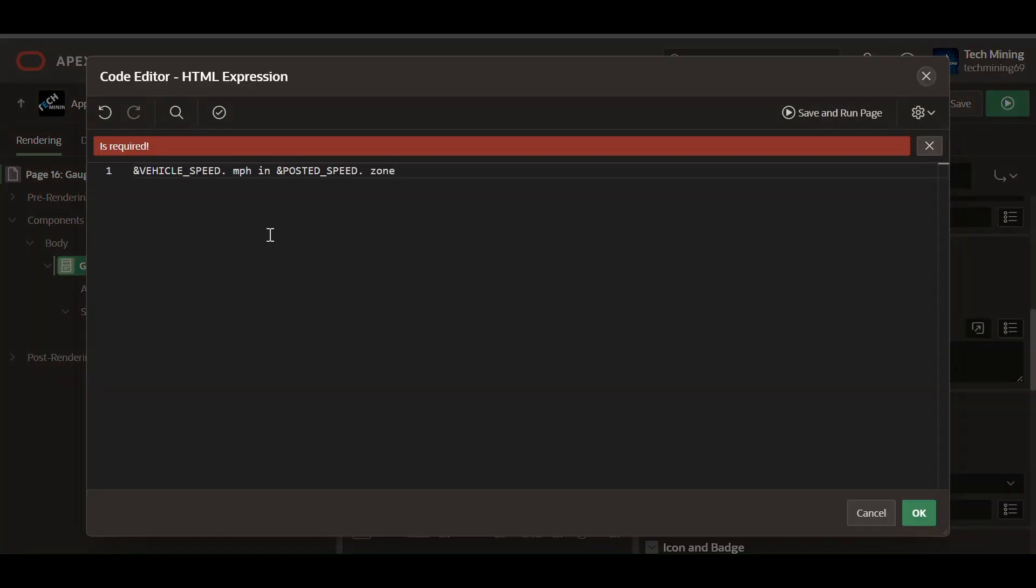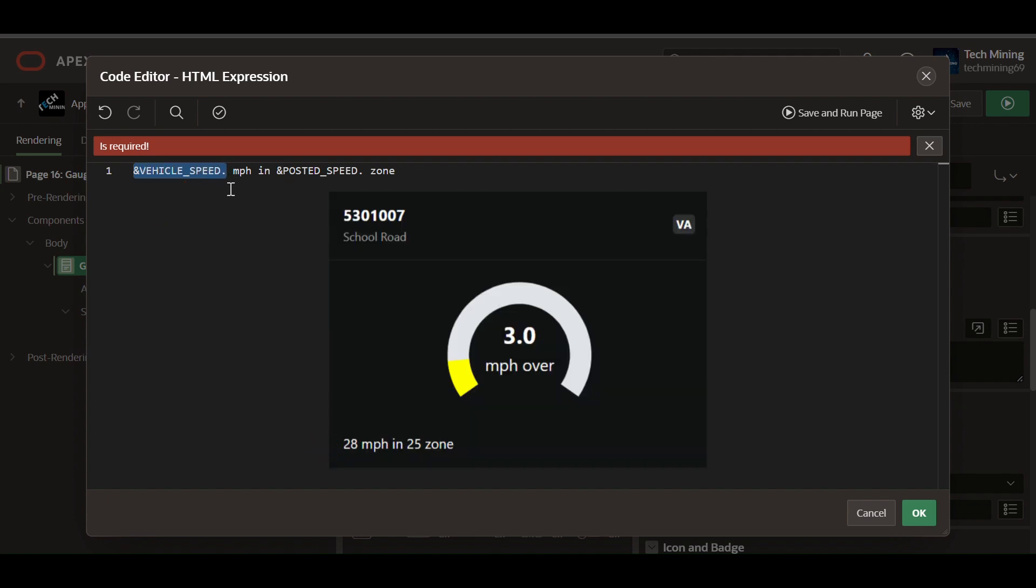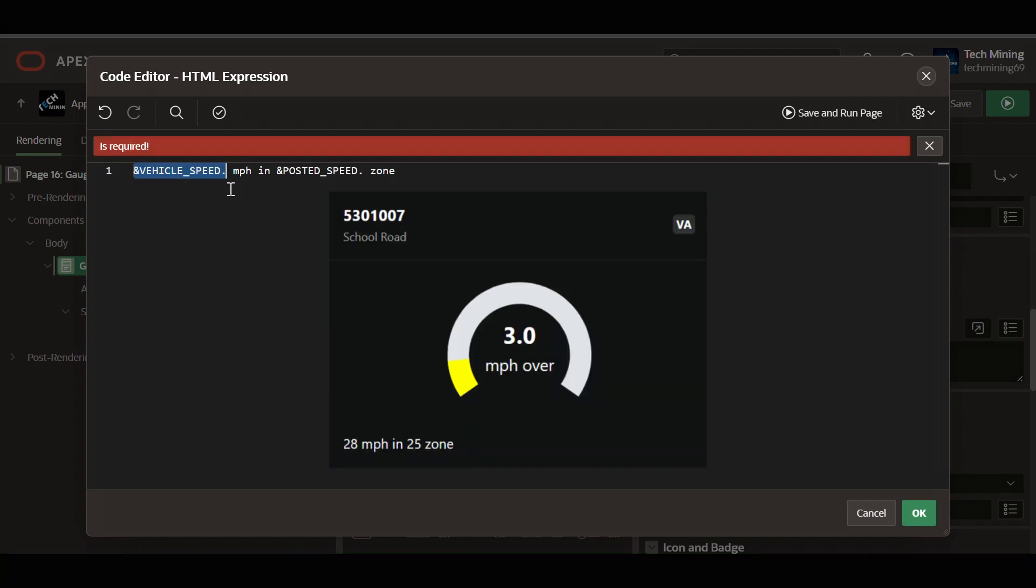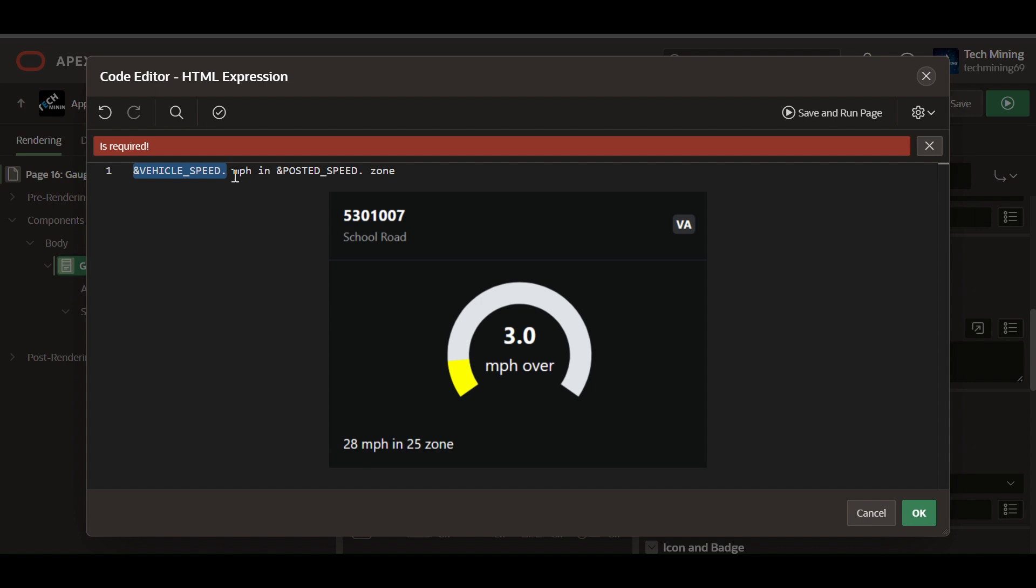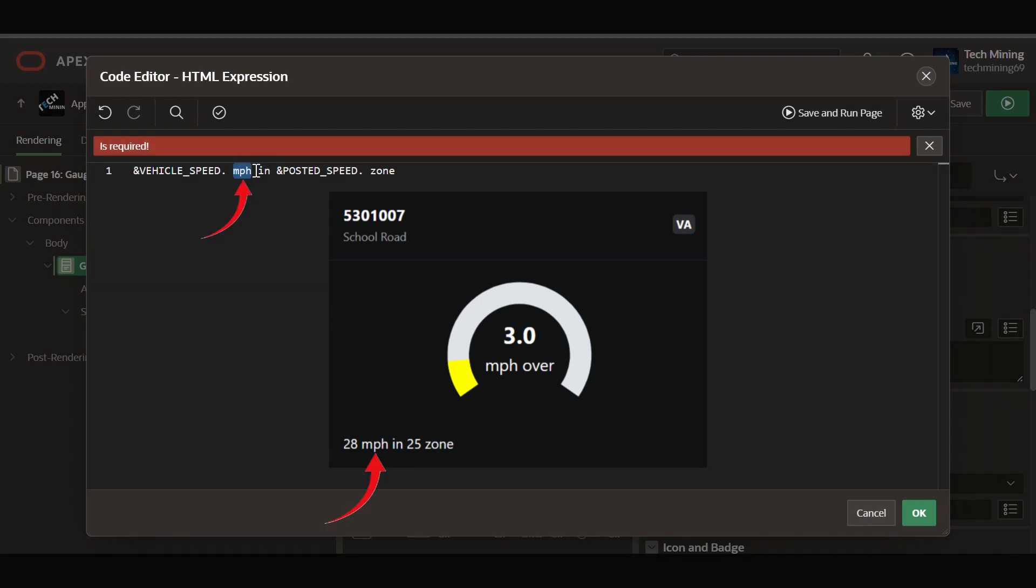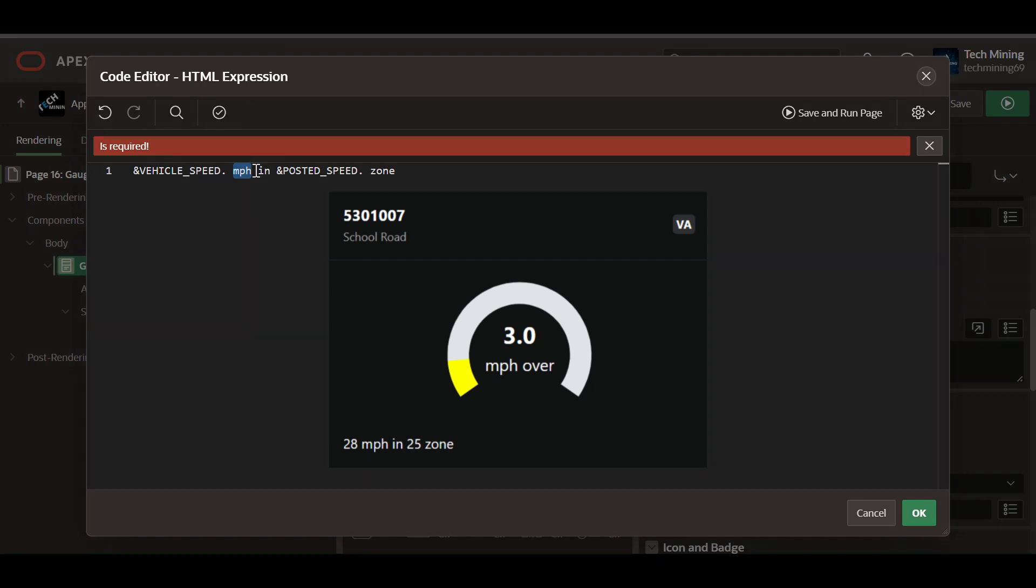In the body HTML expression code, the vehicle speed is a placeholder and will be replaced with the actual vehicle speed value when the expression is rendered. MPH, static text indicating the unit of measurement, miles per hour.